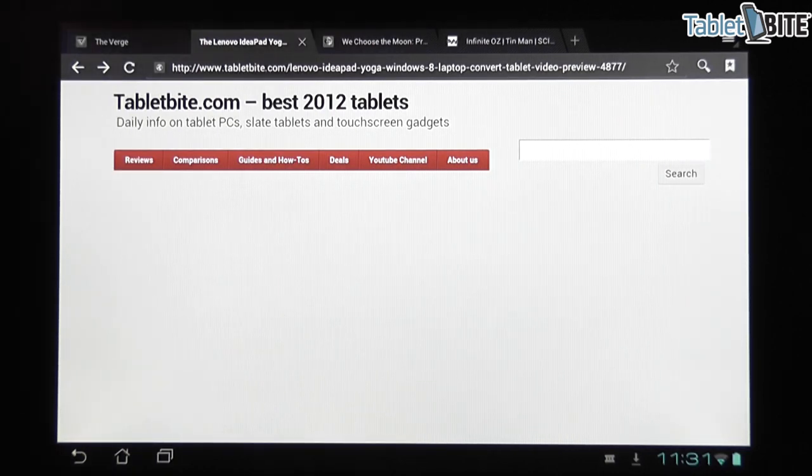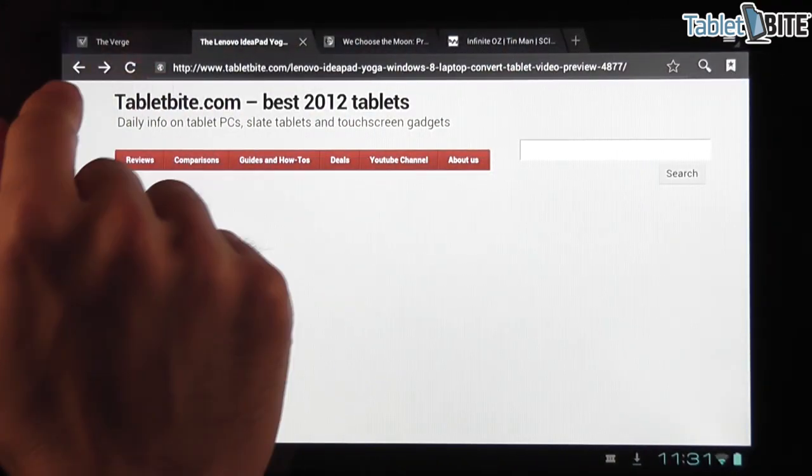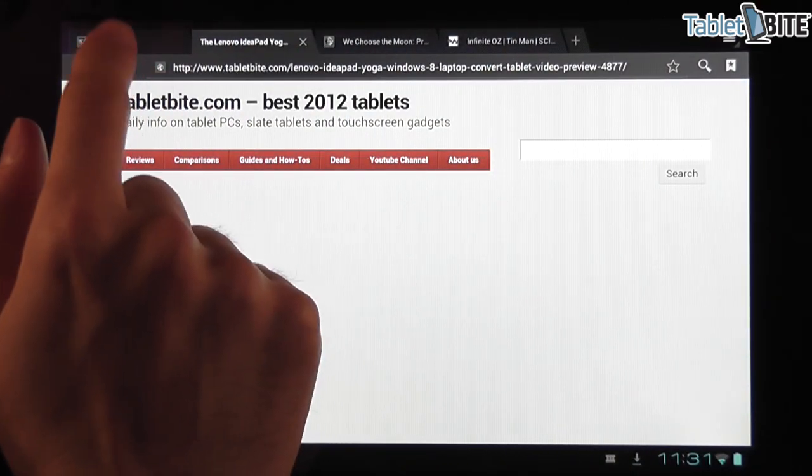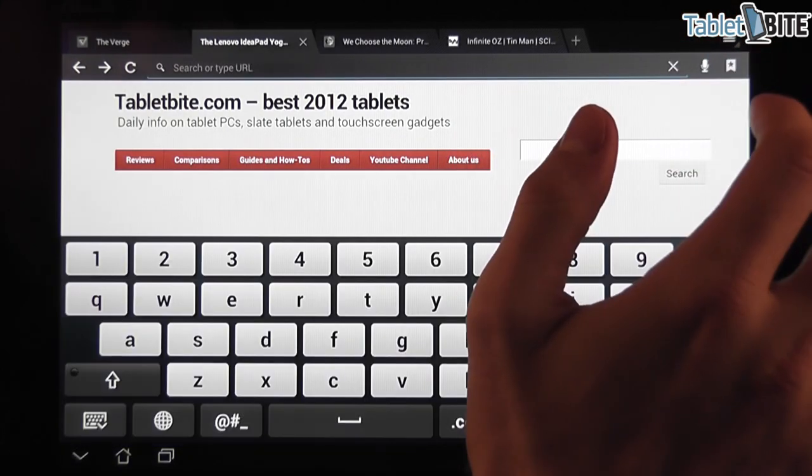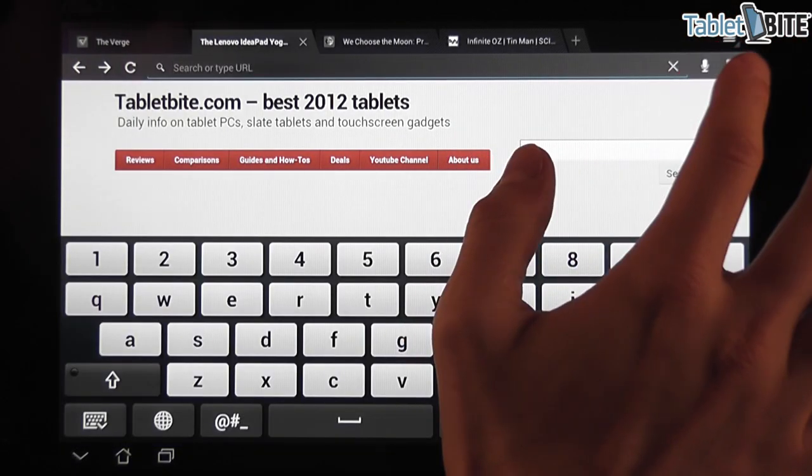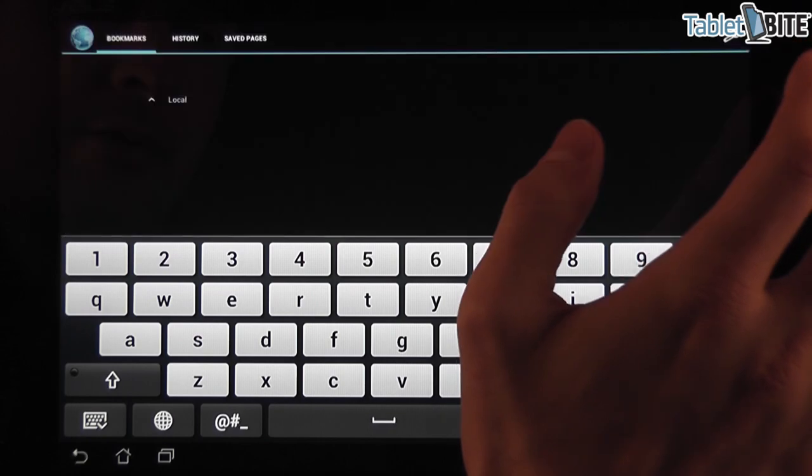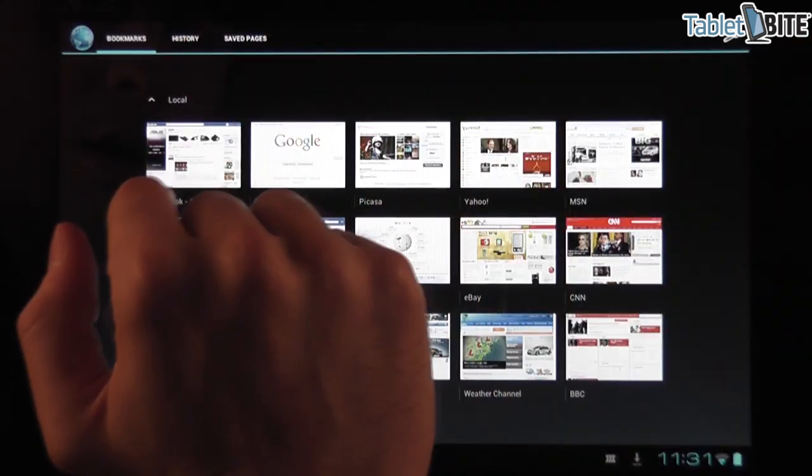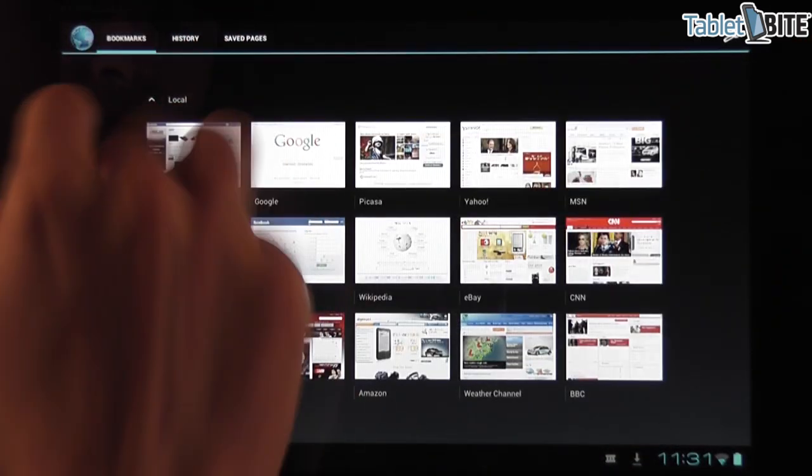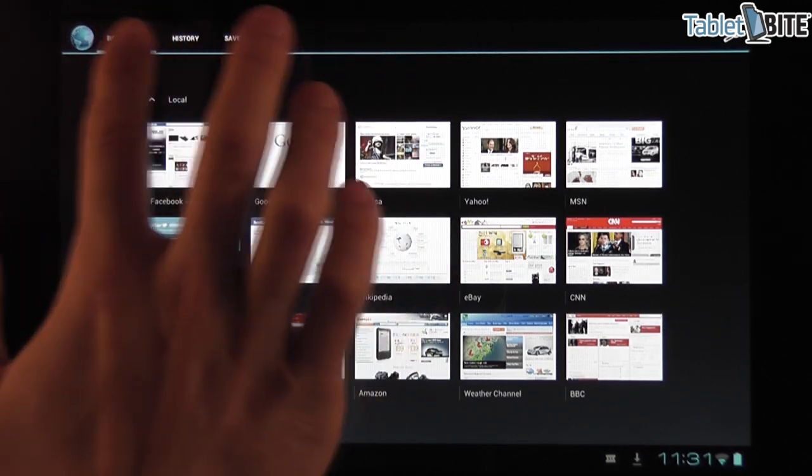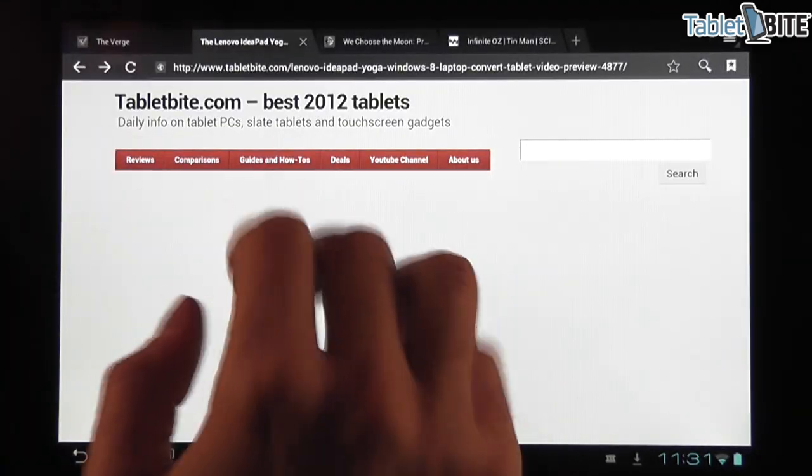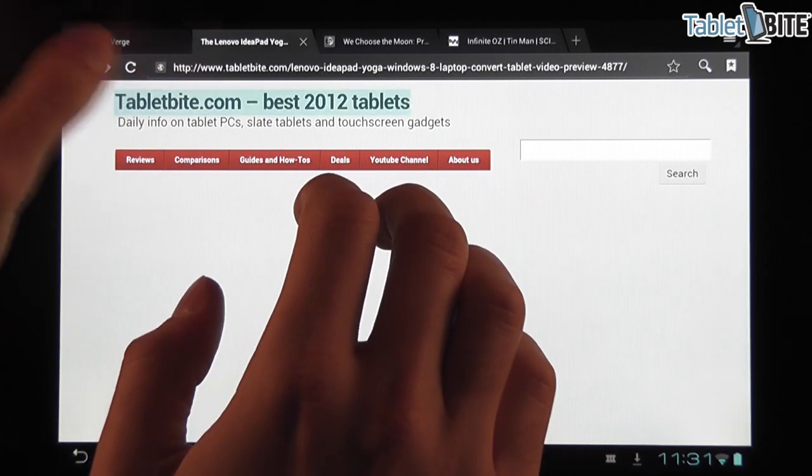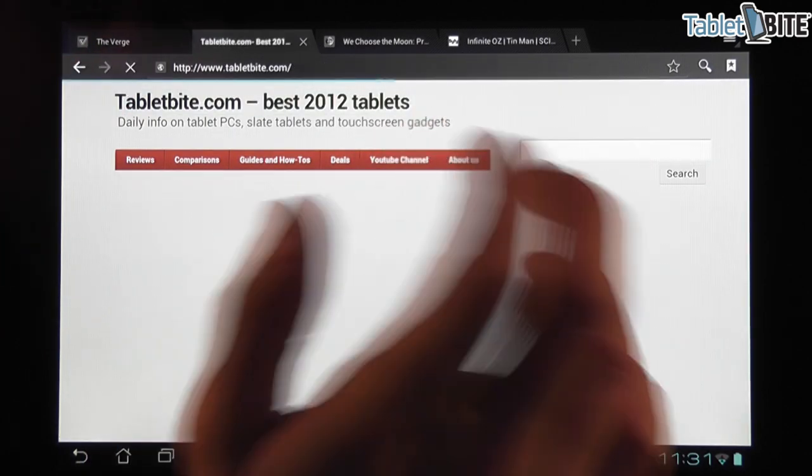You have the tabs on top, you have the back and forward buttons, you have the reload button, you have the search over here, you can use voice search and you have the bookmarks. Of course, there are some fonts that have been changed, for instance the labels for bookmarks, history, saved pages, but there are also some new things as well.